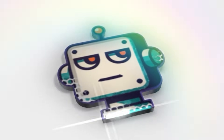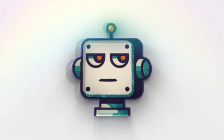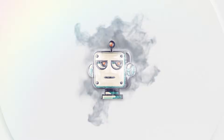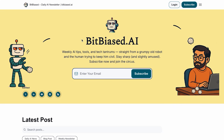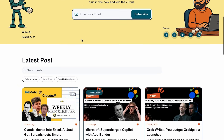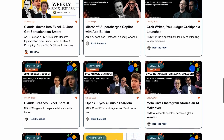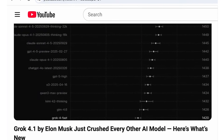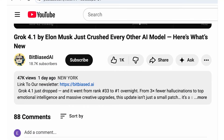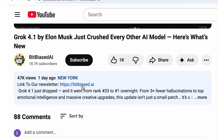Welcome back to bitbiased.ai, where we do the research so you don't have to. Join our community of AI enthusiasts with our free weekly newsletter — click the link in the description below to subscribe. You'll get the key AI news, tools, and learning resources to stay ahead.